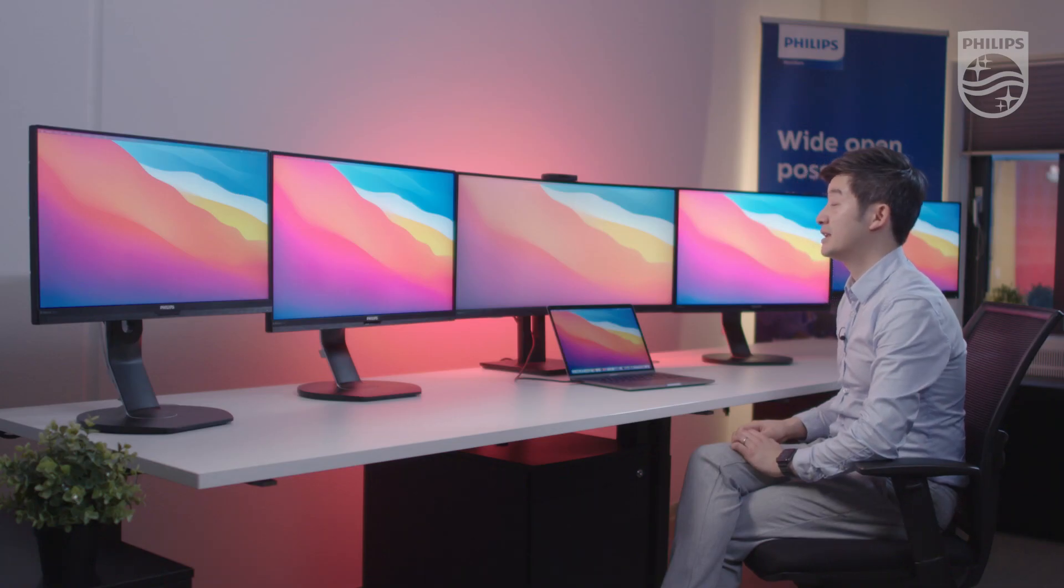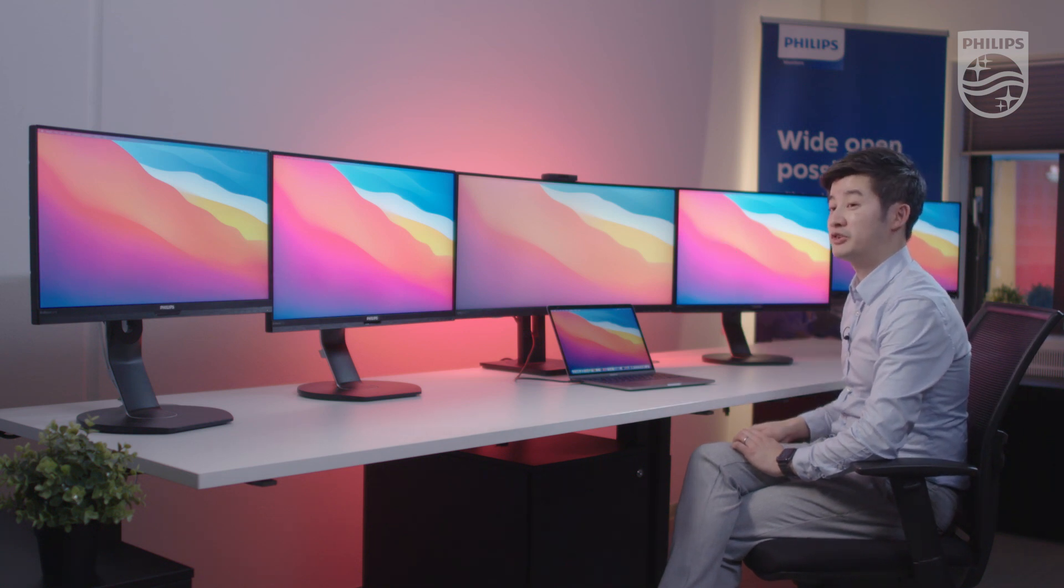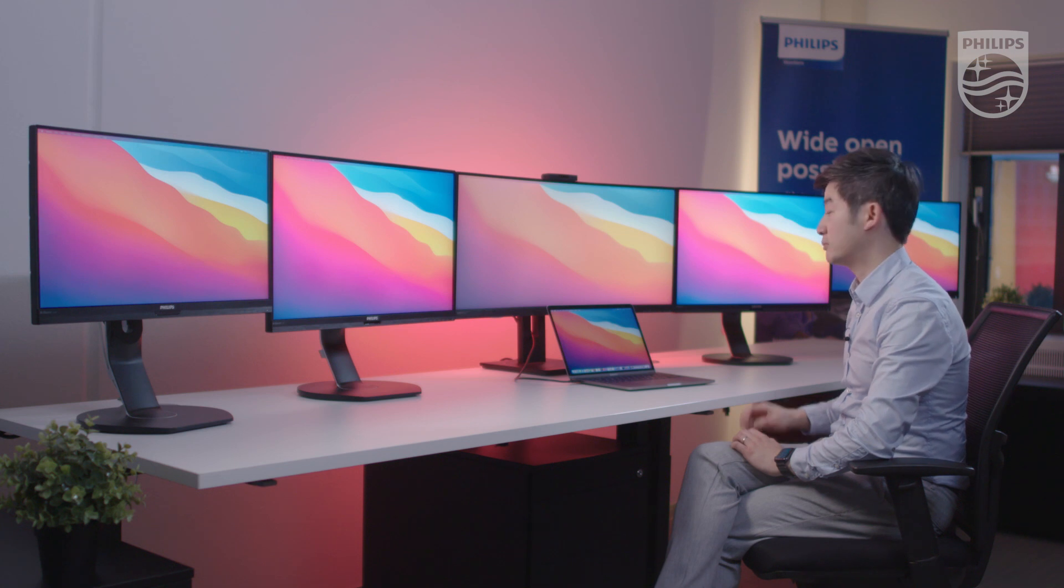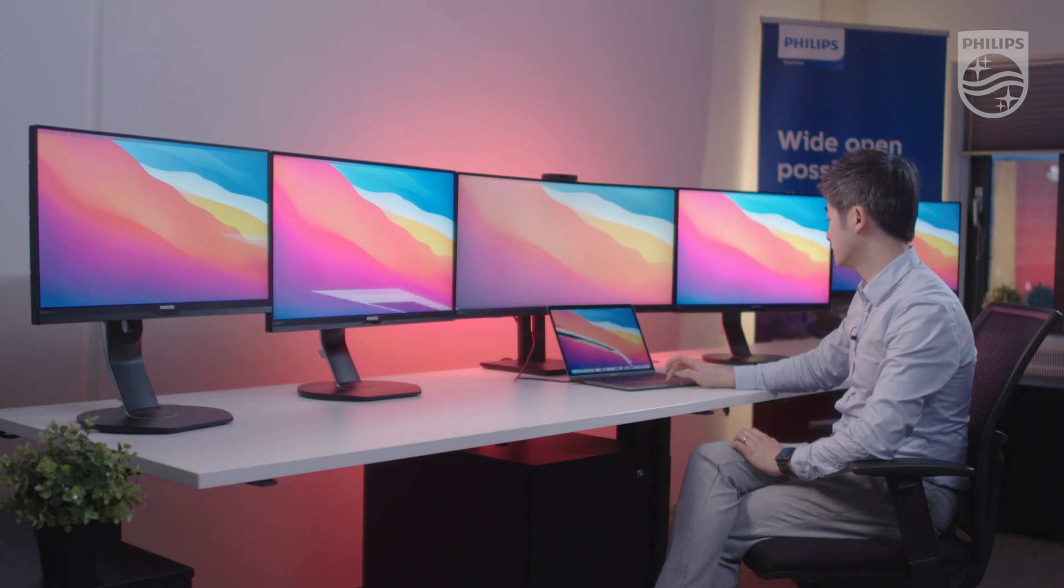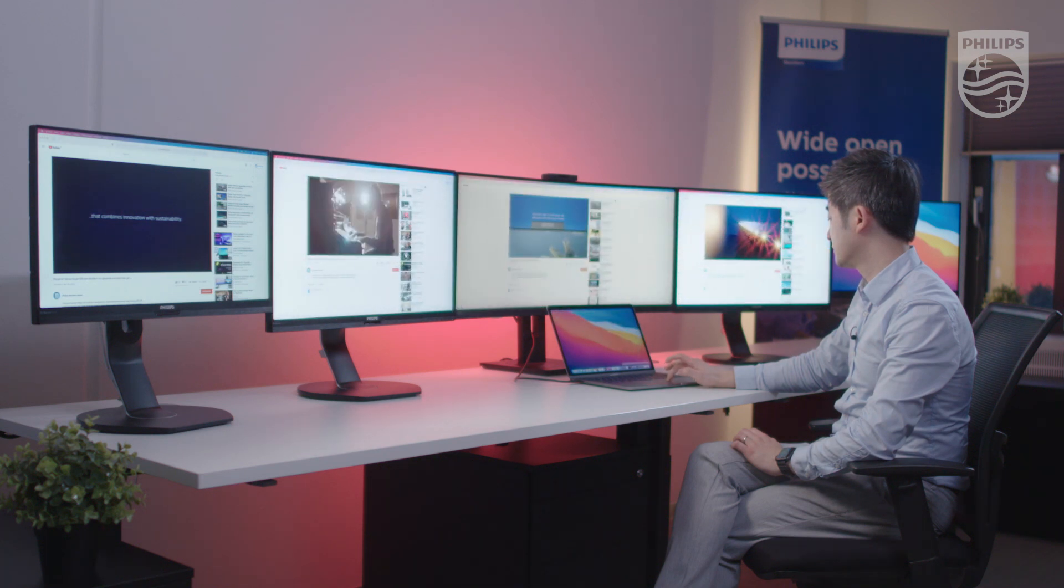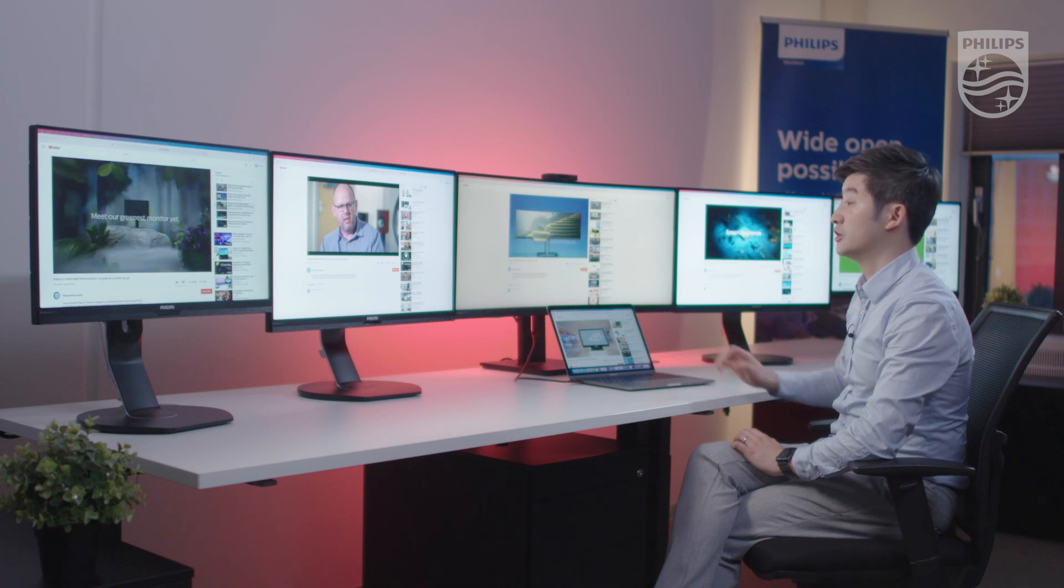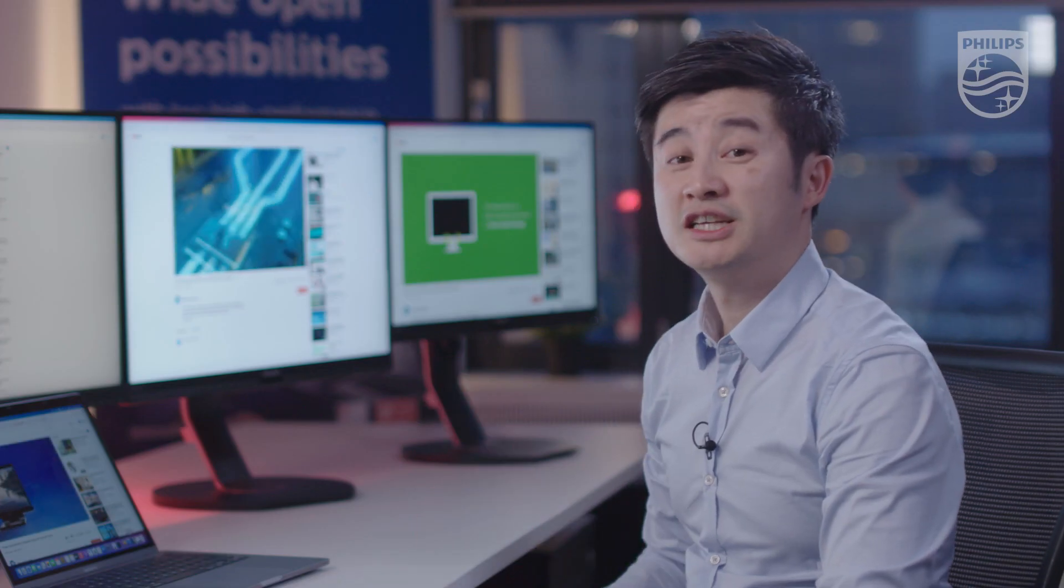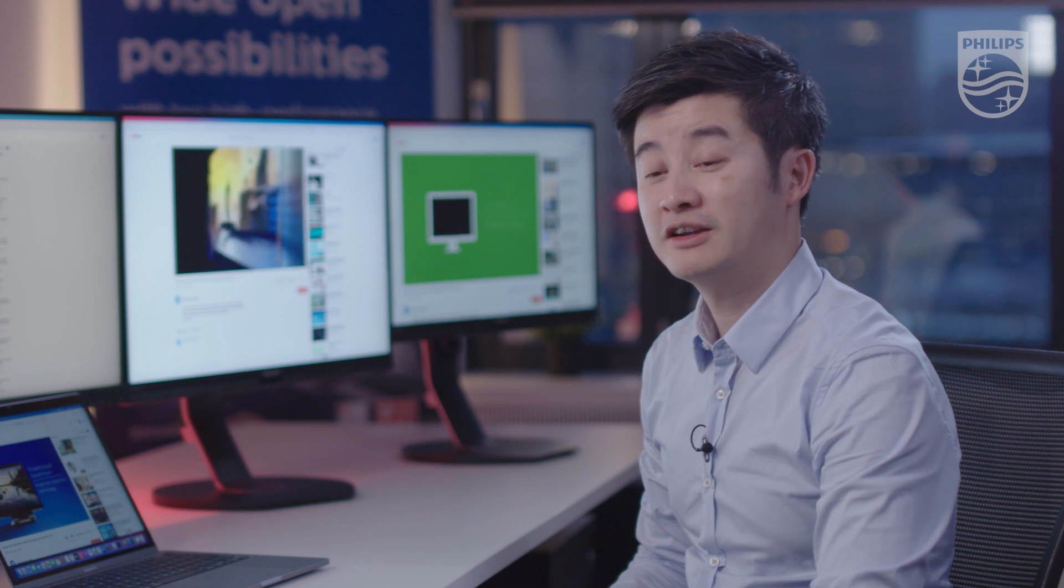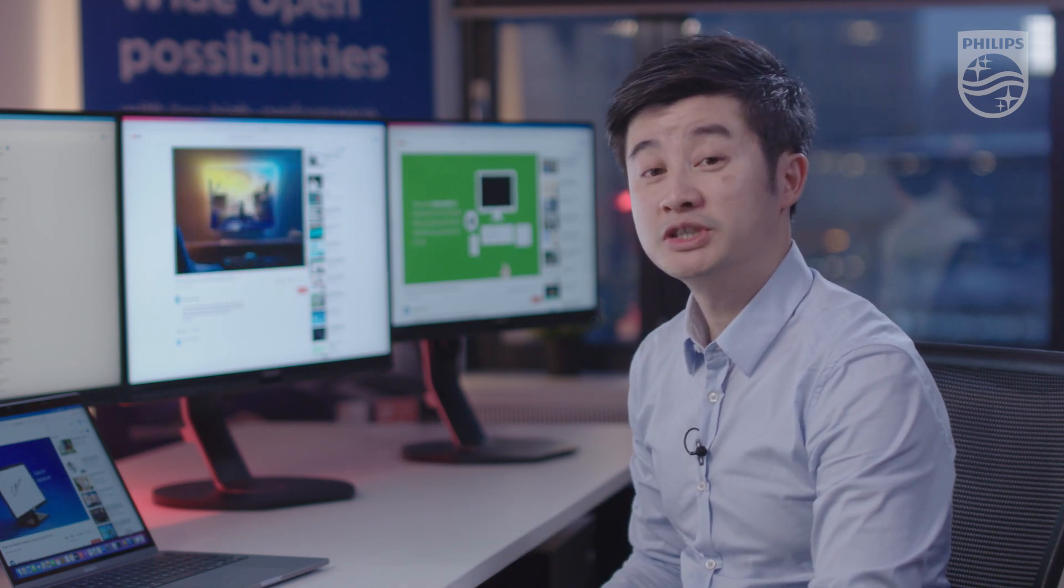Let me demonstrate that the five monitors are all connected in extended mode on the MacBook Pro. You can see everything is working perfectly via DisplayLink on the MacBook Pro M1 Apple Silicon.